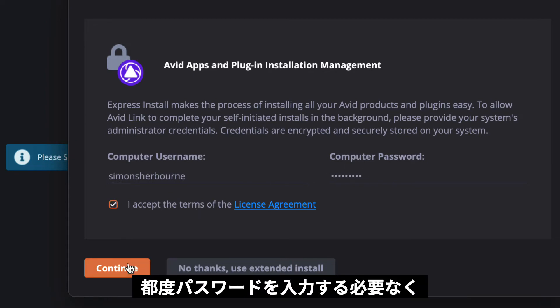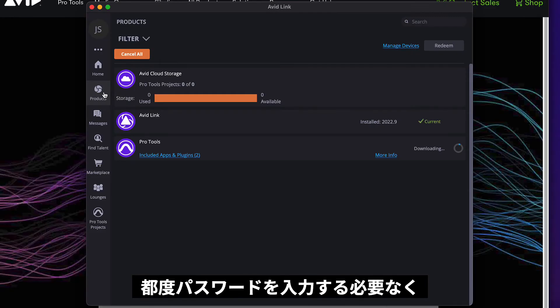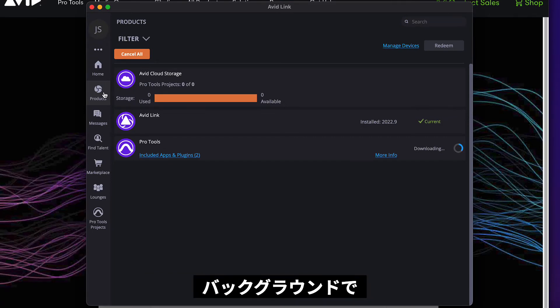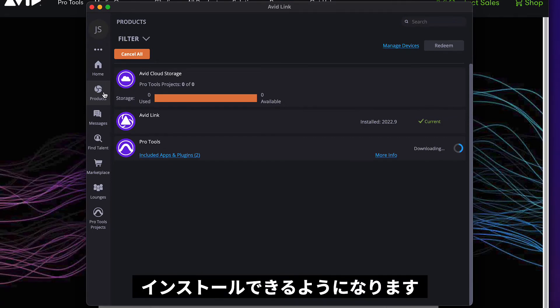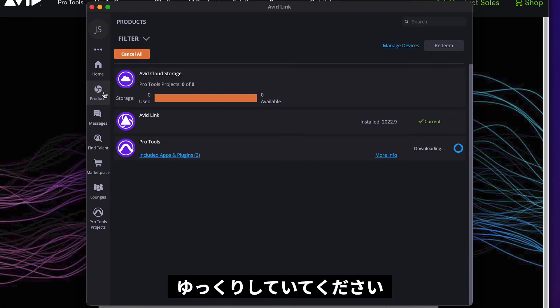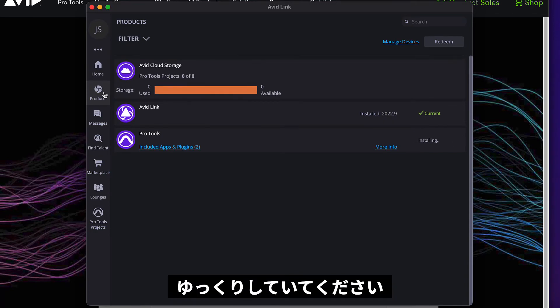This will enable Avid Link to install Pro Tools and all your plugins in the background without your needing to interact with installer dialogs. At this point you can go and have a cup of tea or coffee while Avid Link gets everything ready for you.